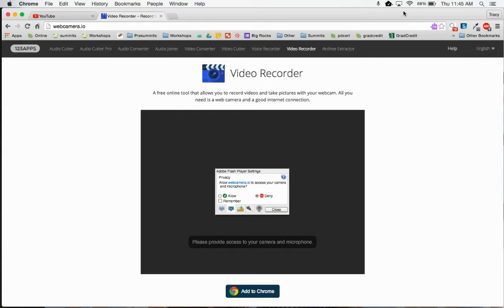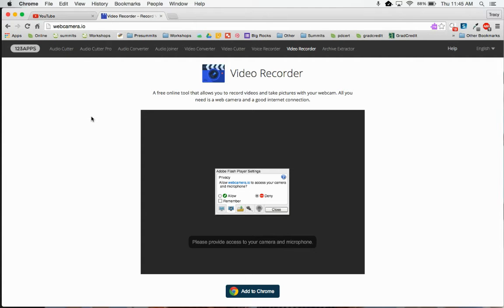So now I use webcamera.io. You can do a search in your URL bar for webcamera.io and it will take you to this video recorder screen.